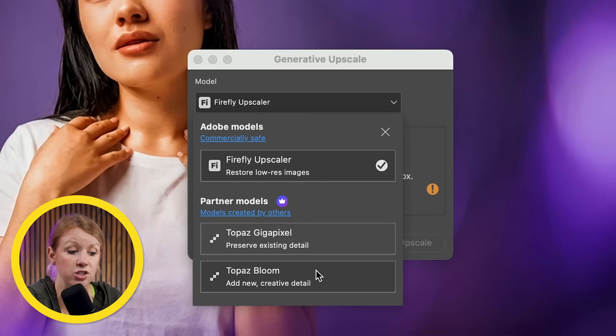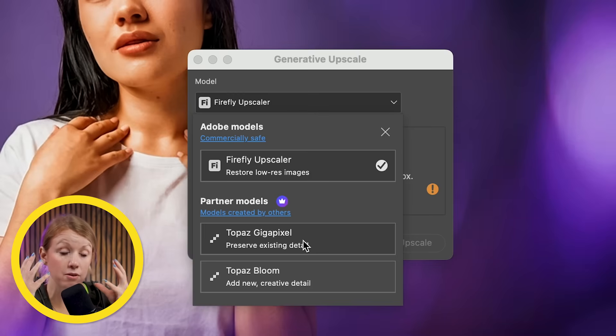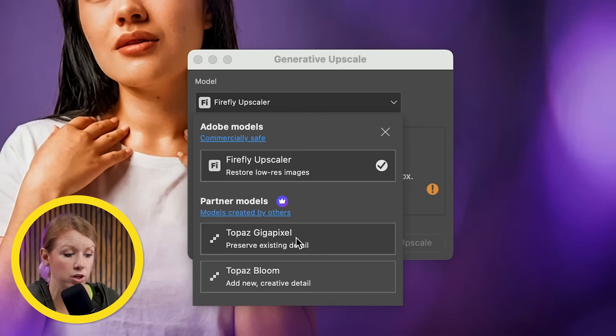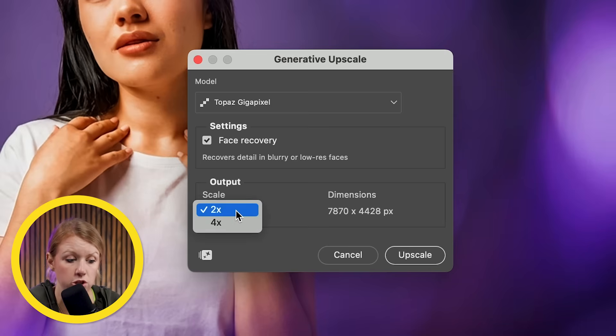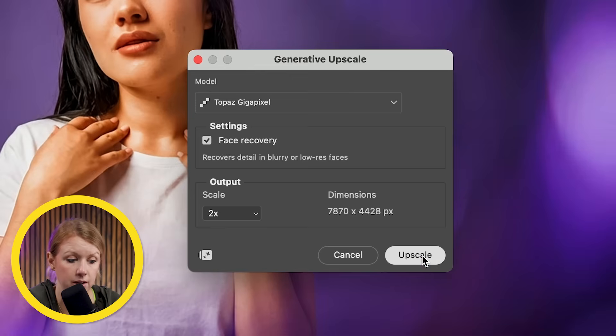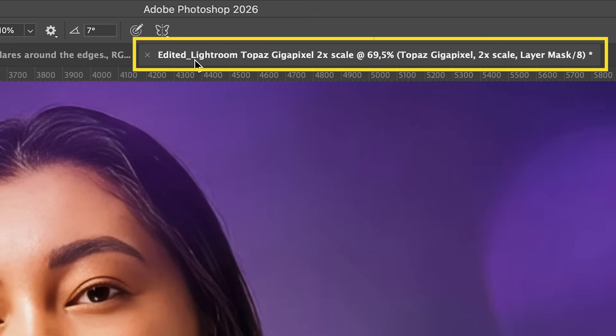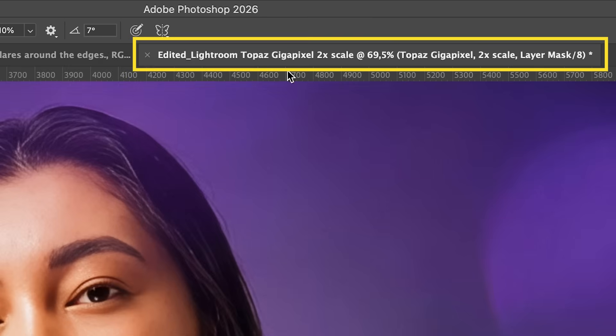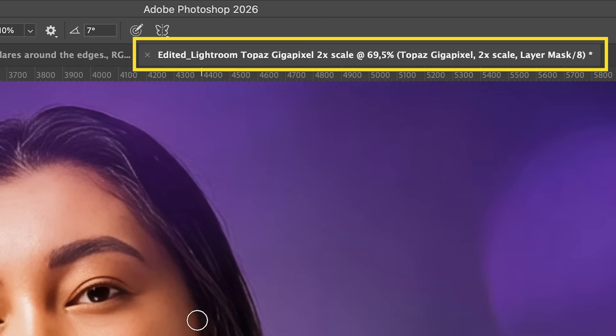In this case, I just want to use Gigapixel to improve the resolution of the face and the overall image. So let's select that and be sure to select face recovery two times upscale. And so what this did is it opened up a new window here with the edited version that has the Topaz Gigapixel two times scale.